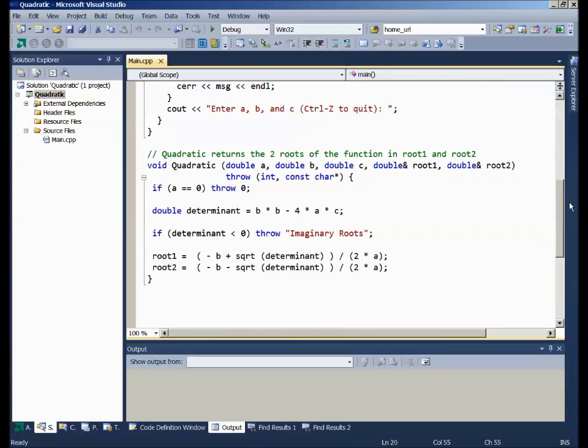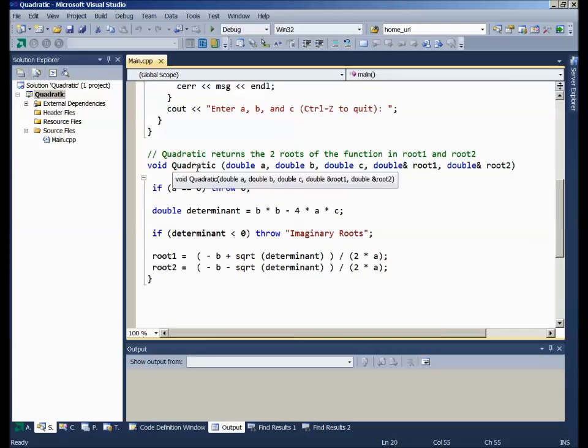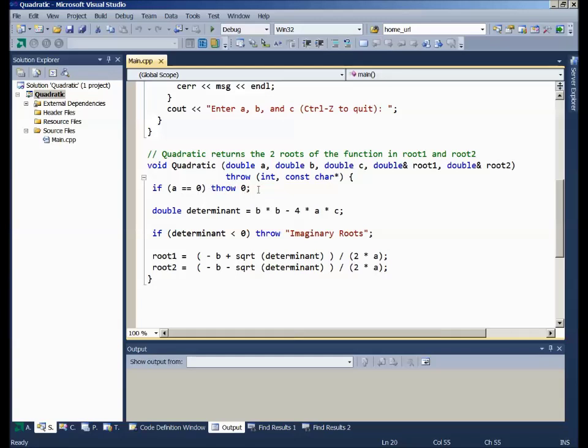We'll look at the quadratic function next. The quadratic function says it can throw an integer and throw a constant char star. It could throw any number of things. In this case, I'm throwing two possibilities. So the first thing is check: If a is equal to zero, then stop execution. Throw a zero up the line to the C++ error handler. At this point, if a is zero, flow of control will go to the error handler and it will never, ever, under any circumstances, come back to this function. We are leaving the function permanently.